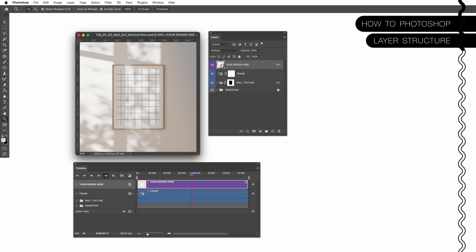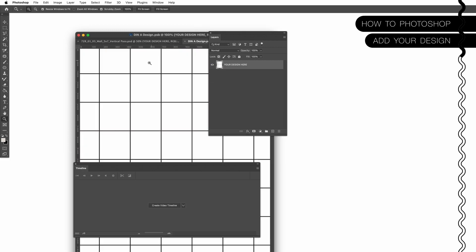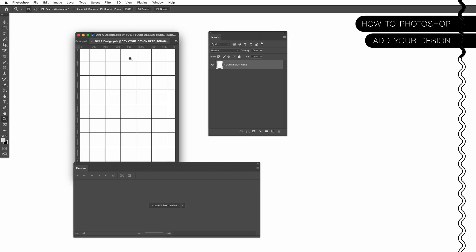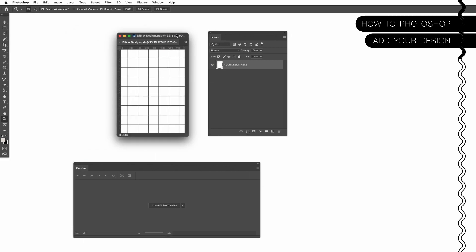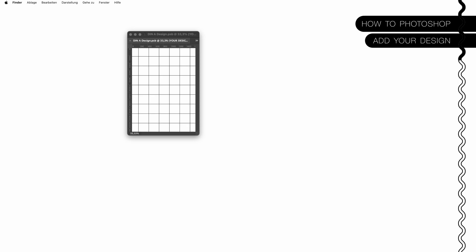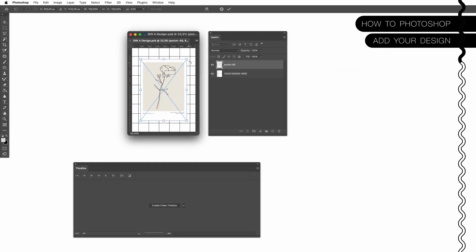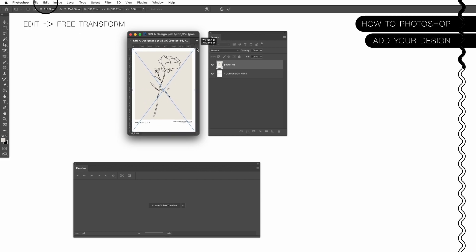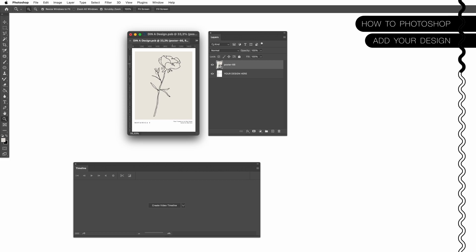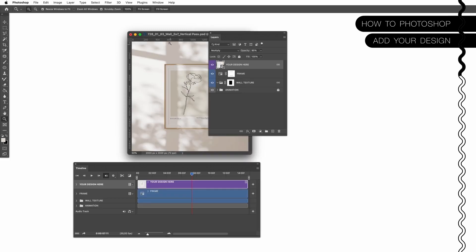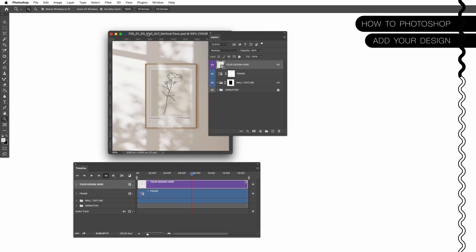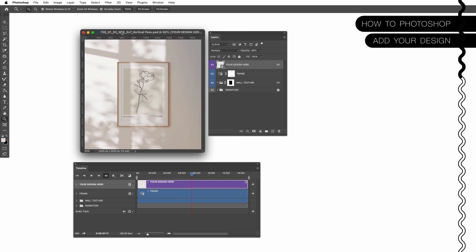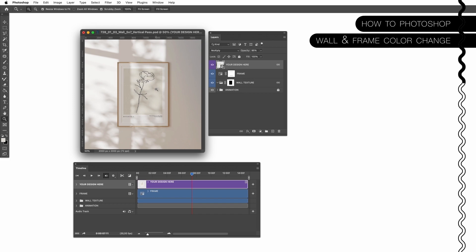So it is basically a layer panel but with a duration. The first step is to simply open the design smart object by double clicking on it, drag and drop your illustration or design into it and adjust the size so it fits perfectly inside of the smart object. Save and close. Here we go.